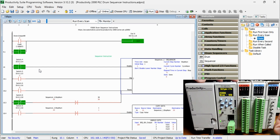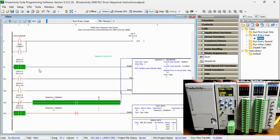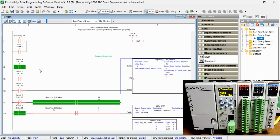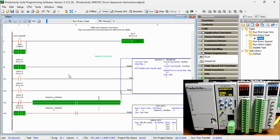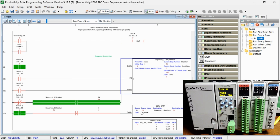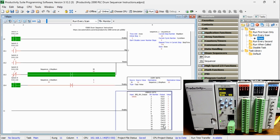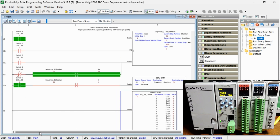If switch 8 is on, we compare the sequencer step number to 1. If it is equal, we will move the number 31 into our sequencer — this will cause all the lights to turn off. Step 32, the last step, will cause all the lights to turn on. We use the unpack bits instruction to move the bits from our sequencer bit output tag to our individual 16-bit outputs.